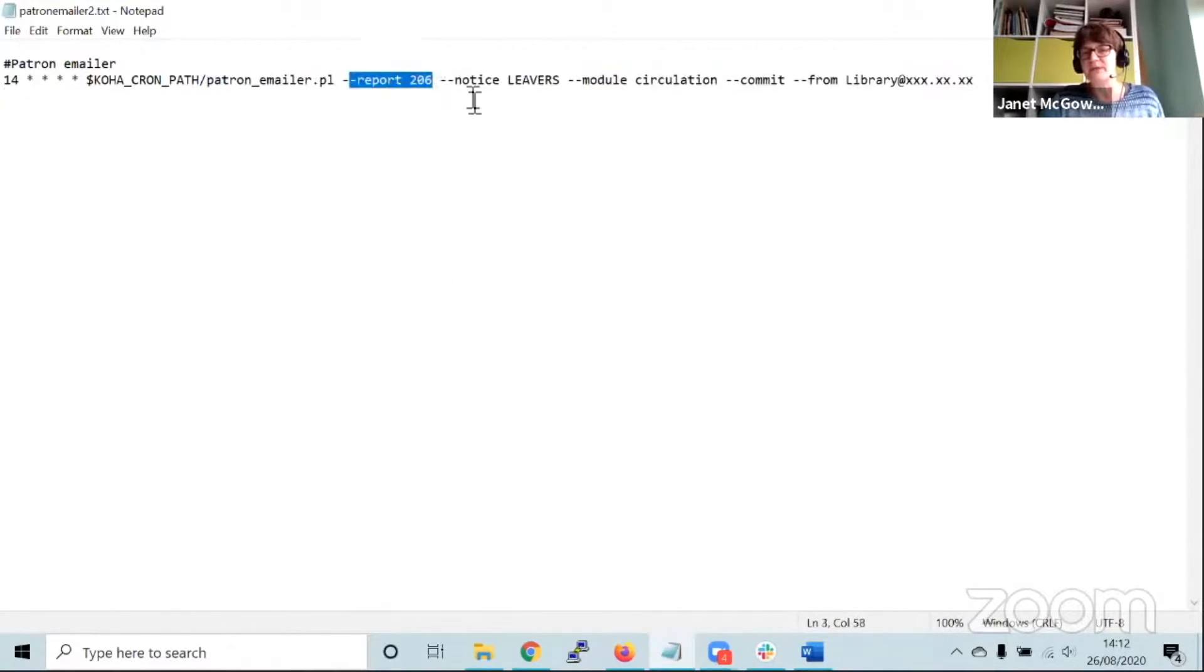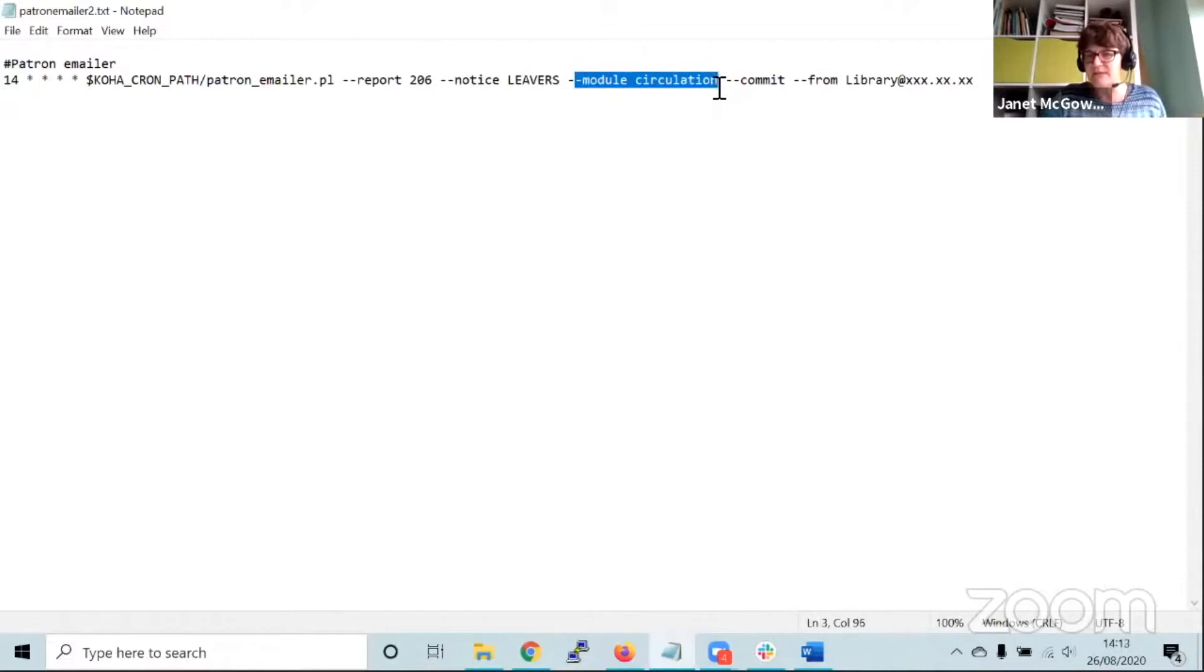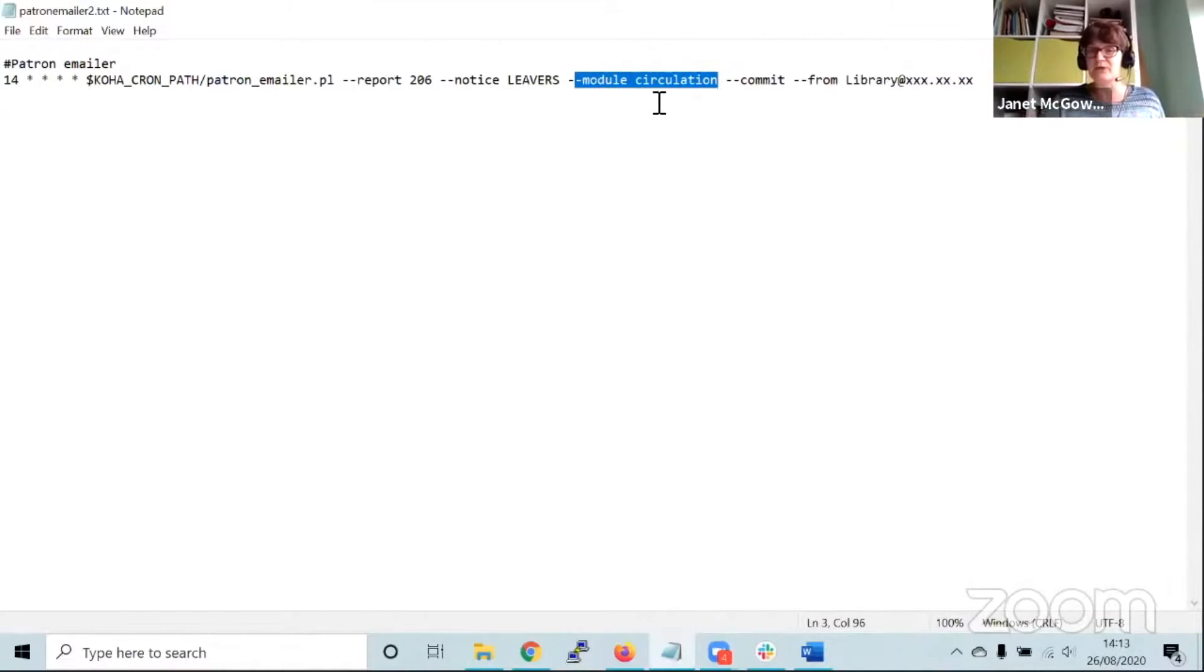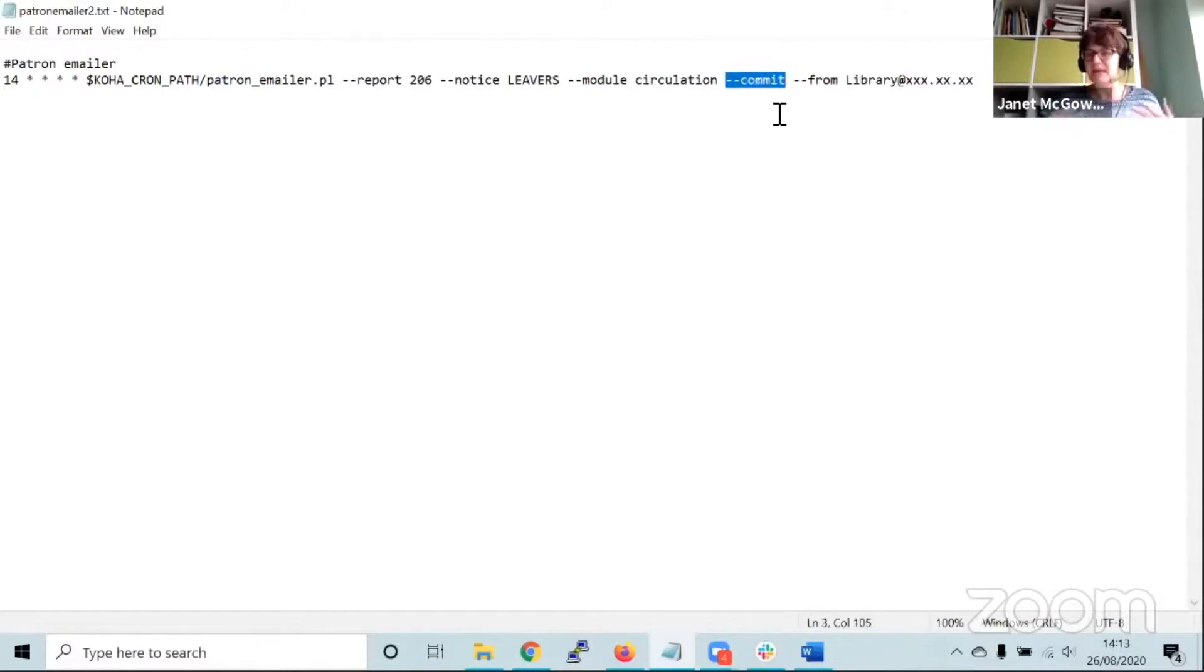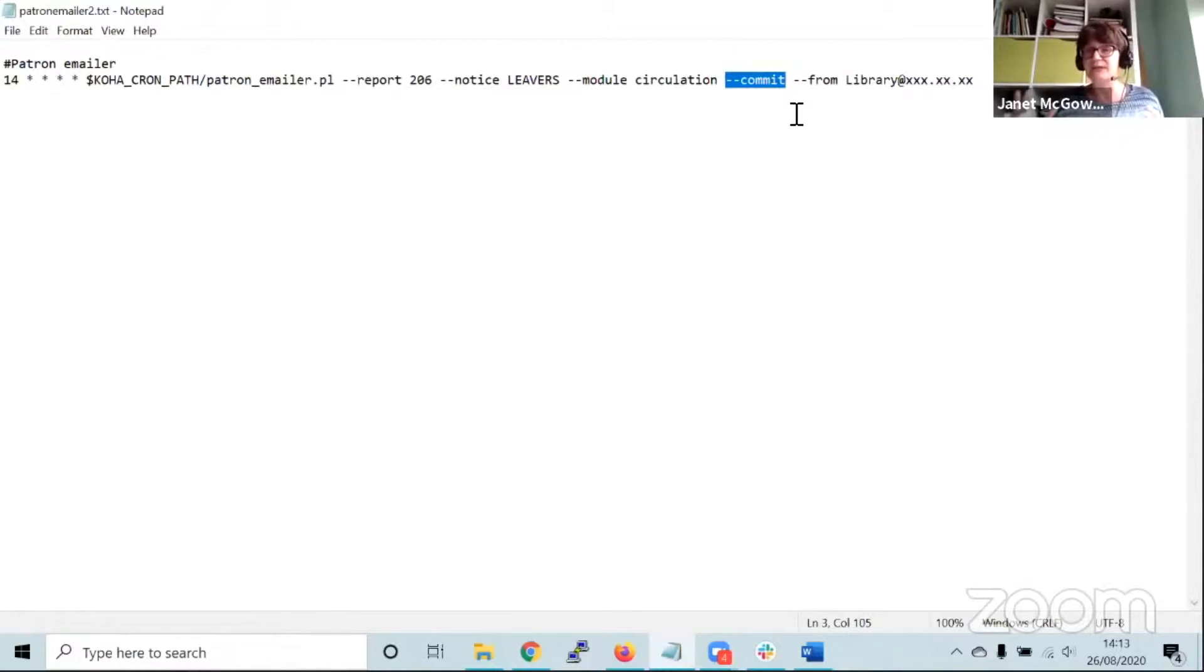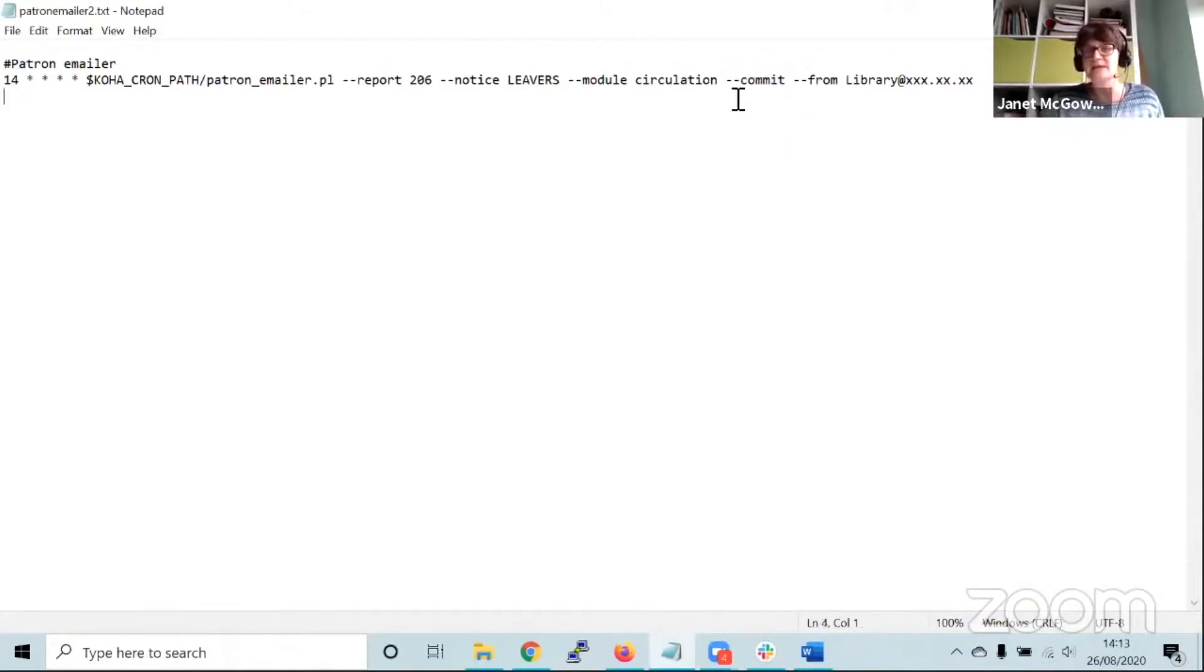We also have to say what module that notice text comes in, so that needs to be conveyed to the support team. The hyphen hyphen commit means that emails will be sent. You can run these in a test mode, so if you exclude the commit as part of setting it up, it will send it in a verbose form and you can check what it would have sent.